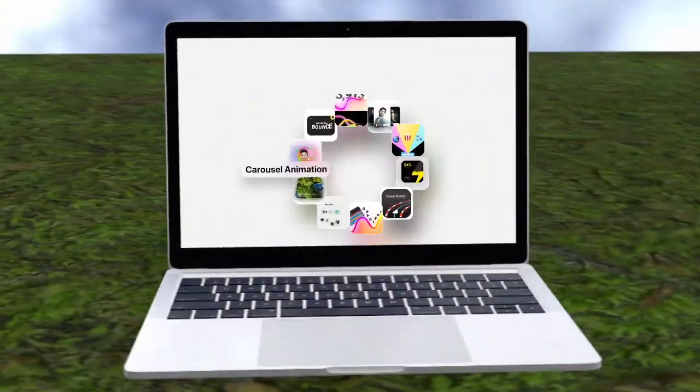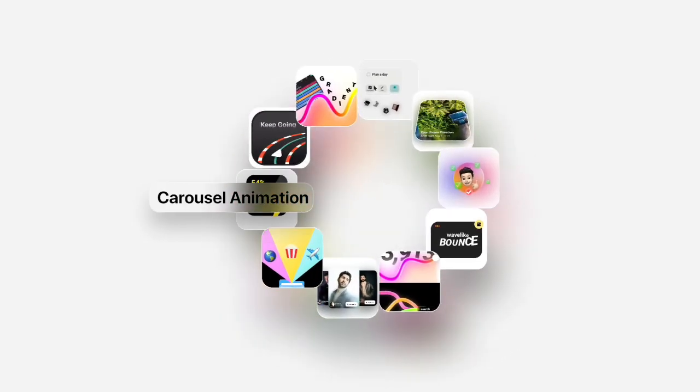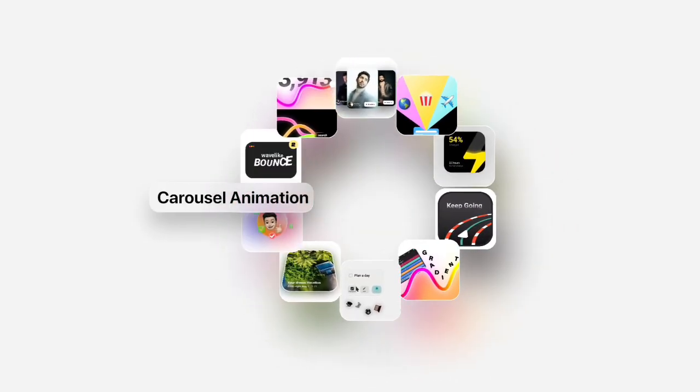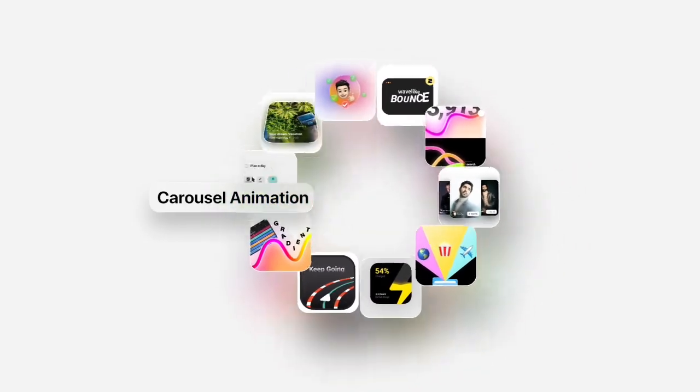In this video, we're going to make a simple and smooth carousel animation. Let's start.